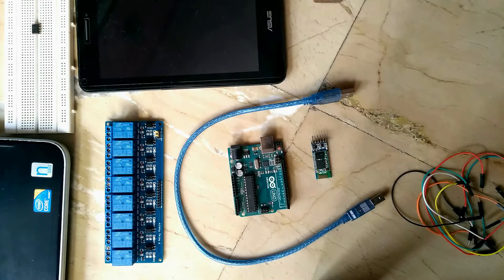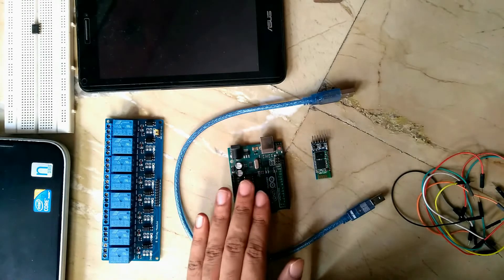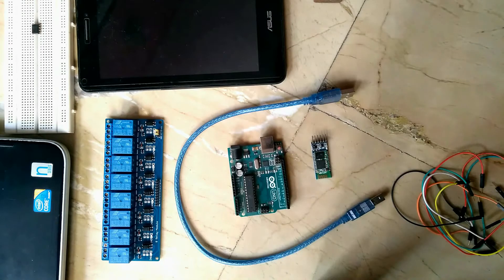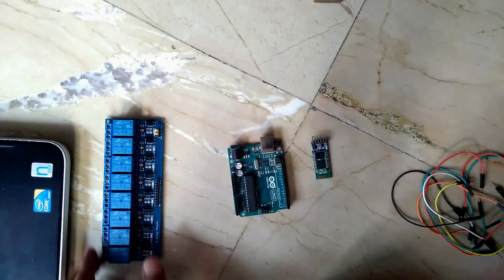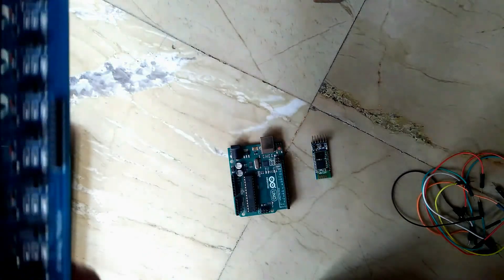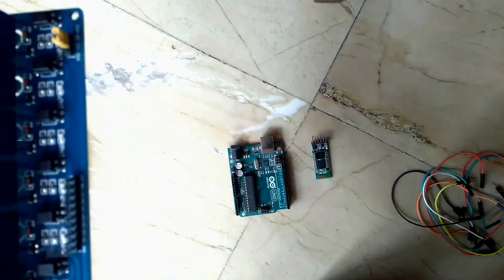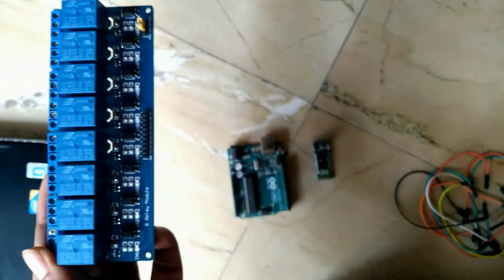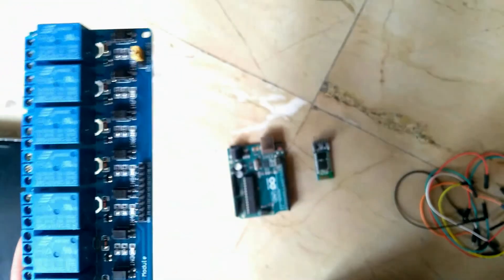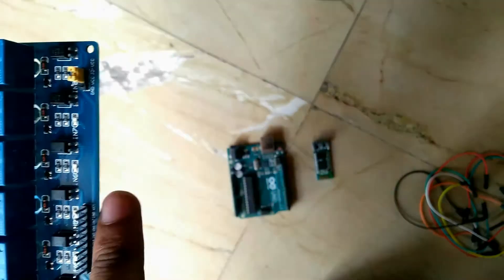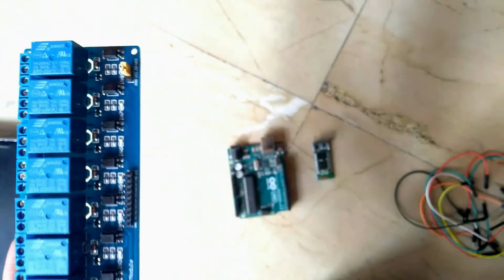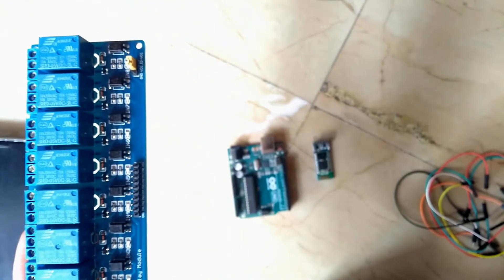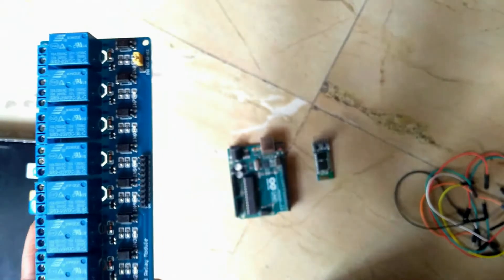We will proceed with the first step, testing our module with Arduino Uno board. In our module, we are having 8 pins for input, one is VCC and one is ground, total of 10 pins. This is the first one, this is the last one. We will connect directly to our Arduino Uno board. We will use 5V of Arduino Uno as VCC and ground for this module.